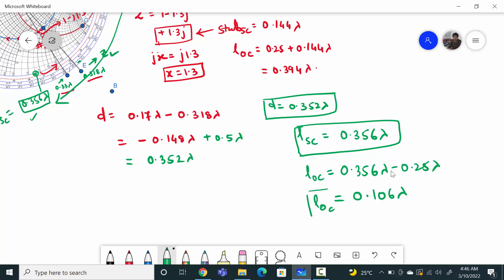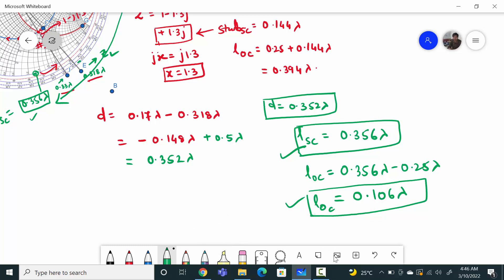So these are the two solutions with short circuit and open circuit combinations. You can design the single series stub matching using this method. I hope you understood the single series stub matching. If it is helpful for you, please like and subscribe to this channel. Thank you.